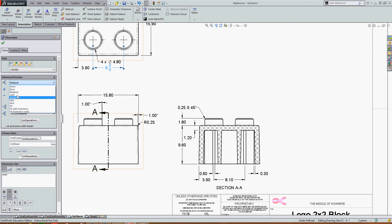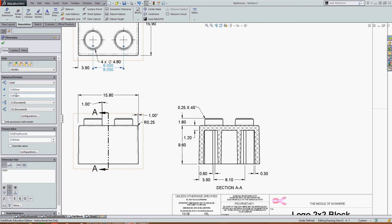I can have a limit dimension. Again, enter the upper and lower tolerances.